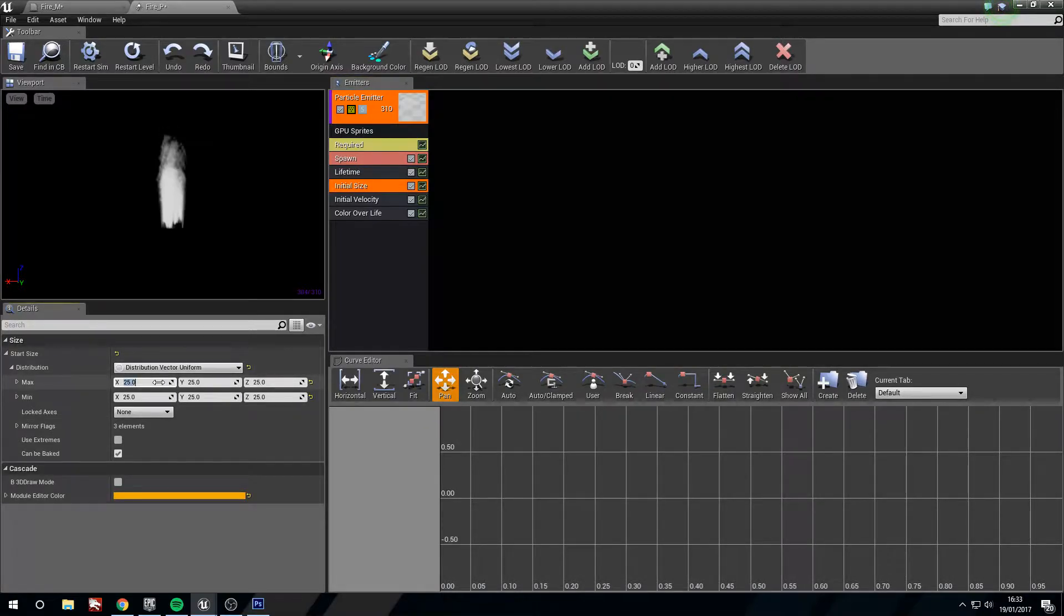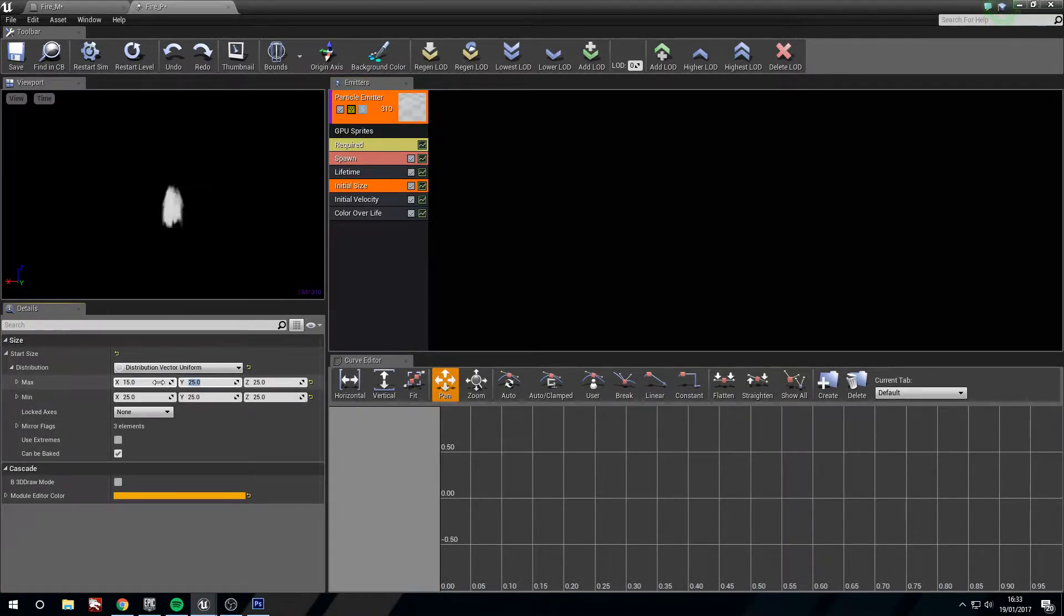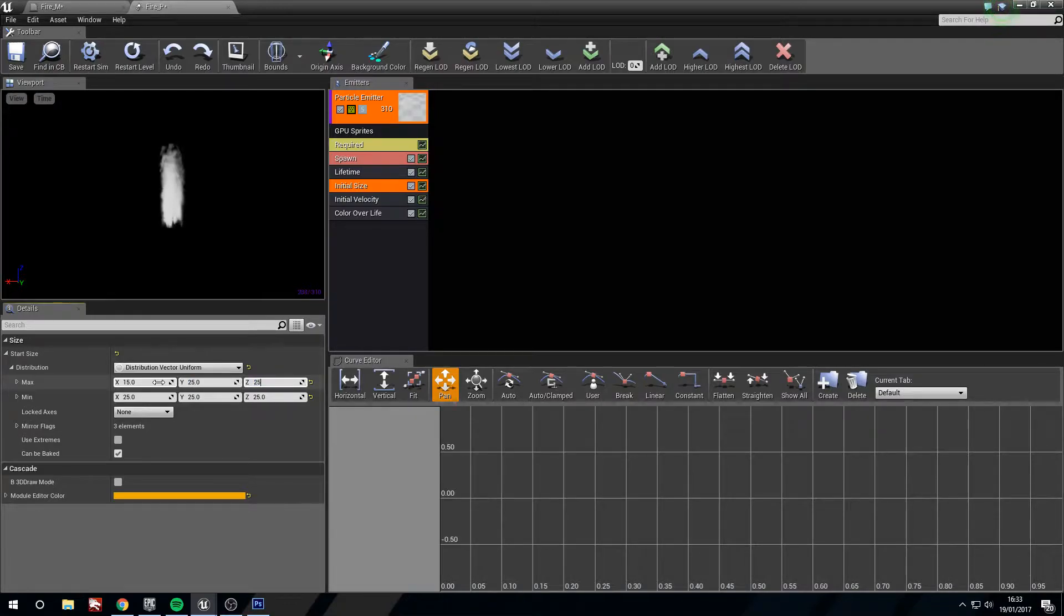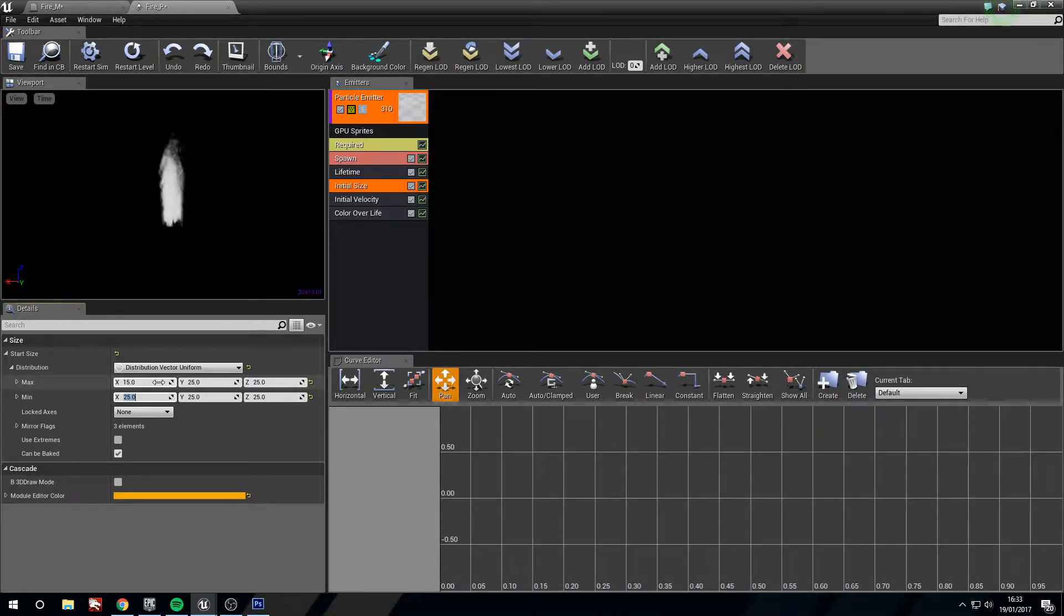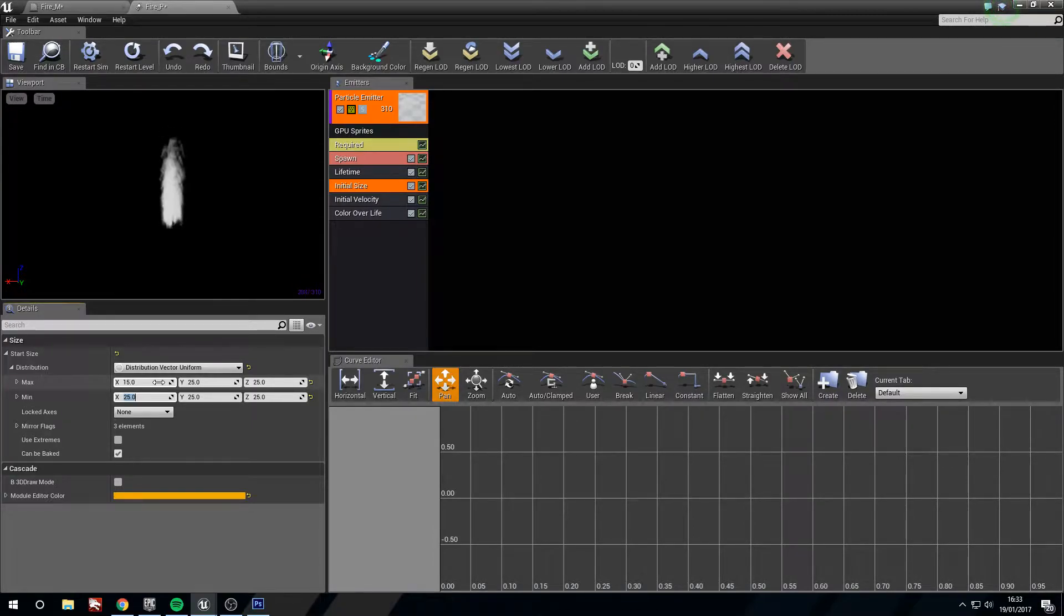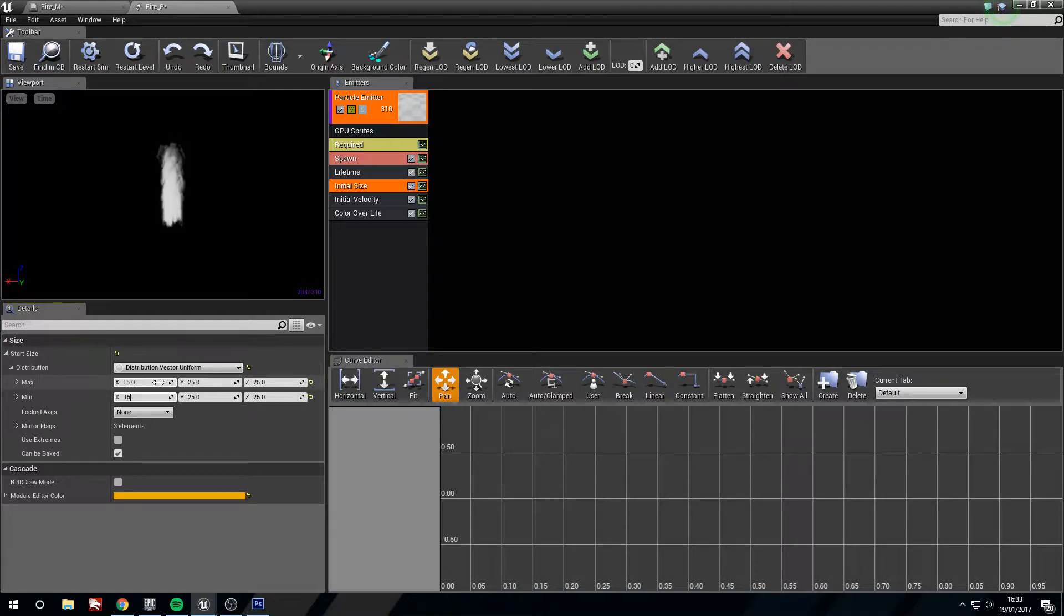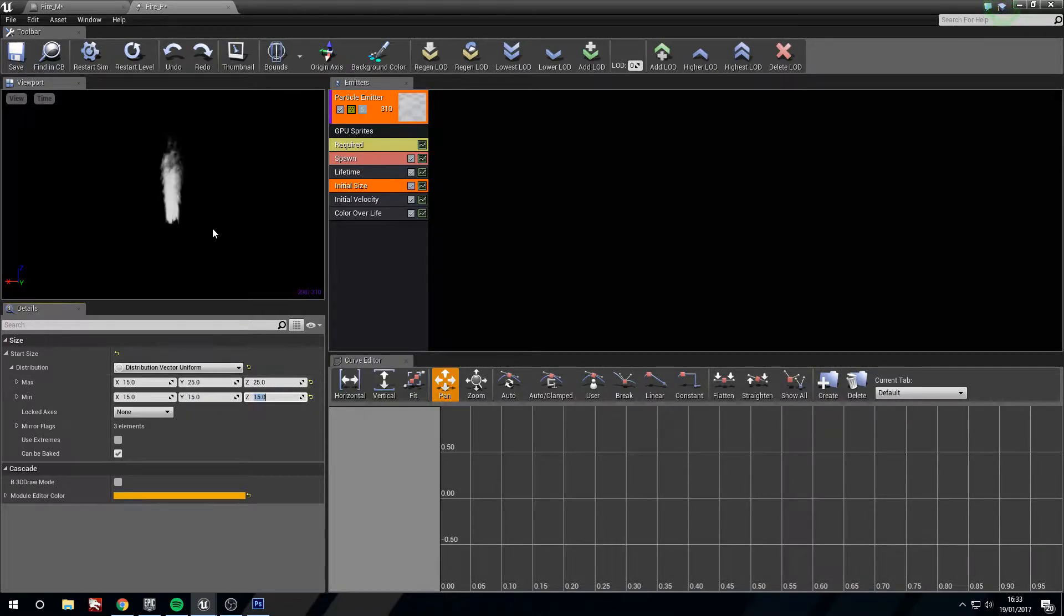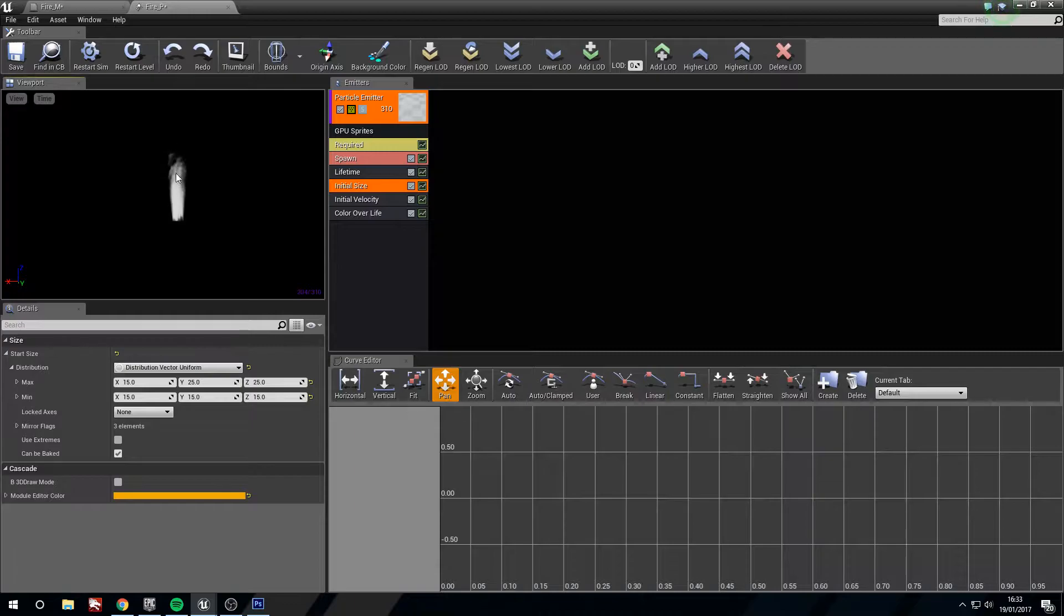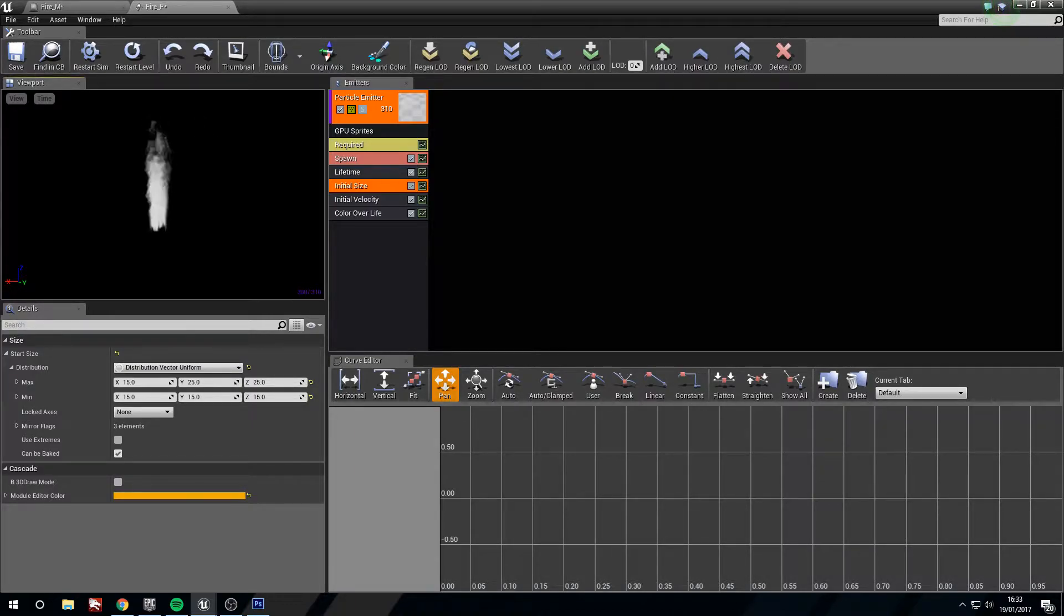The initial size we want 15, 25, 25. And then we're going to use 15, 15, 15. There we go. Now some are bigger, some are smaller. A bit more randomization. Really nice.